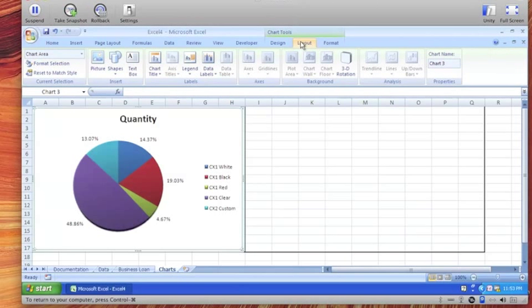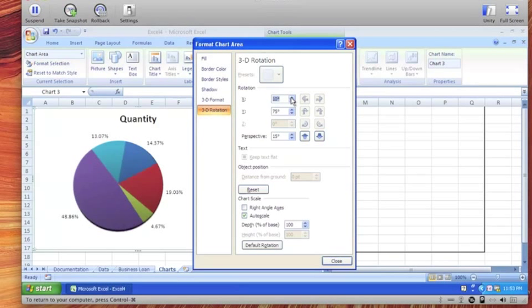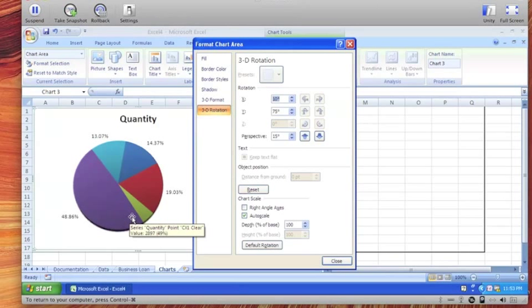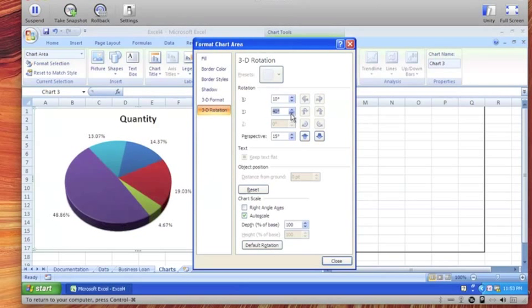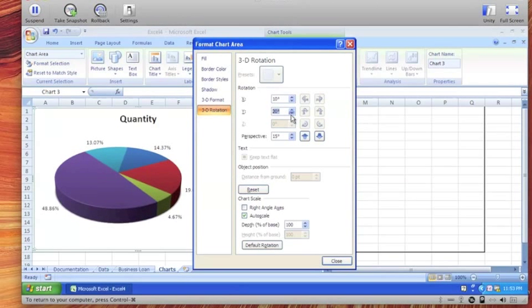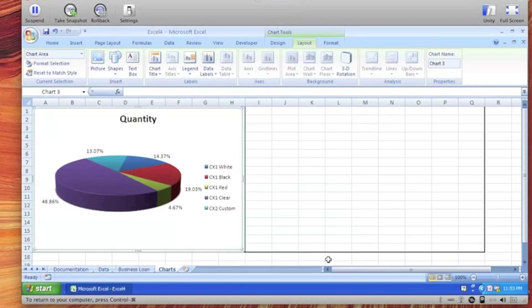So I click on the layout tab and under the 3D rotation, if I adjust the X, it will rotate the pie. So I can make sure which way I want this piece to be. And then I can also adjust the Y, which will change the perspective. So let's make this about 20. And we have a three dimensional pie.